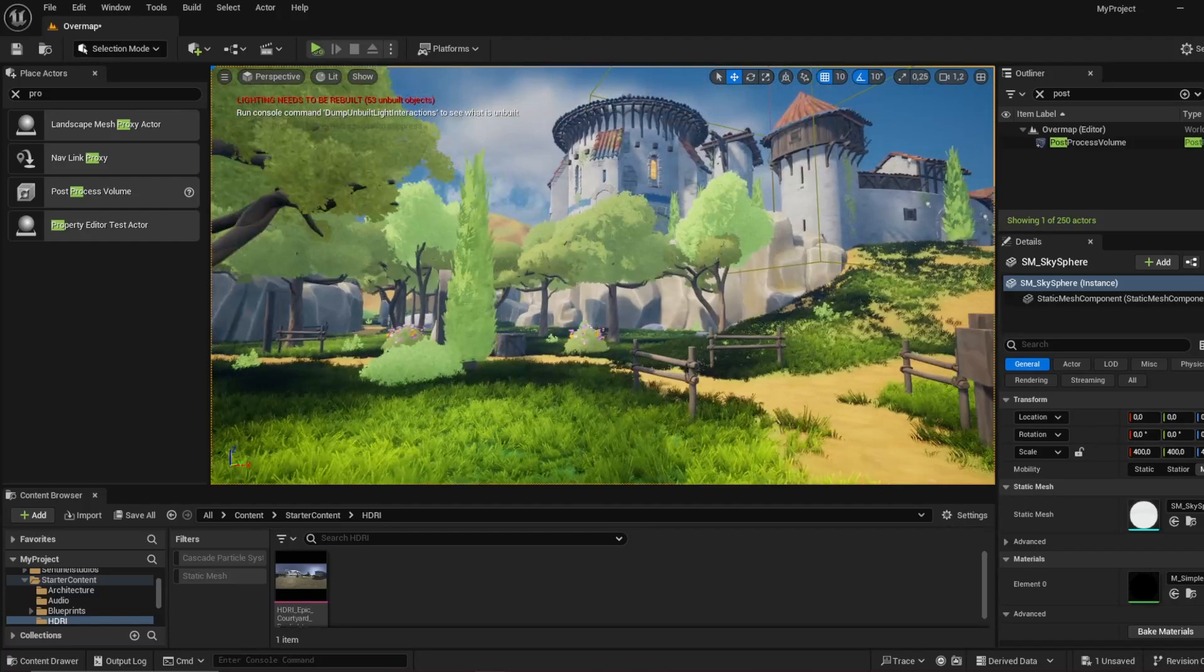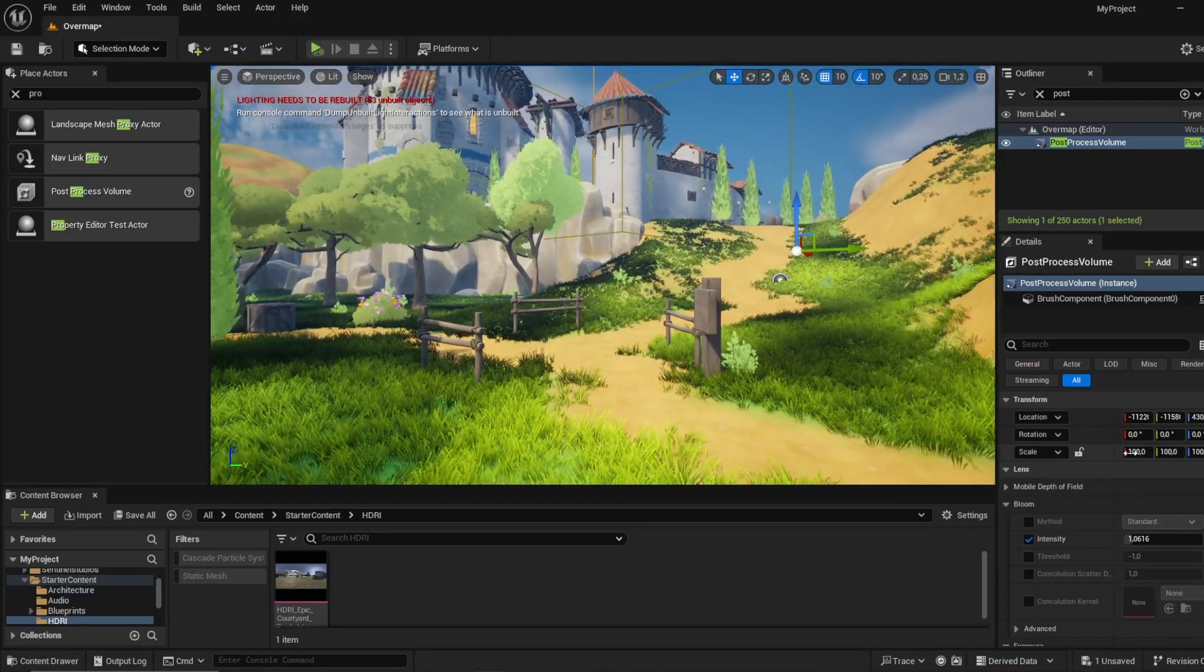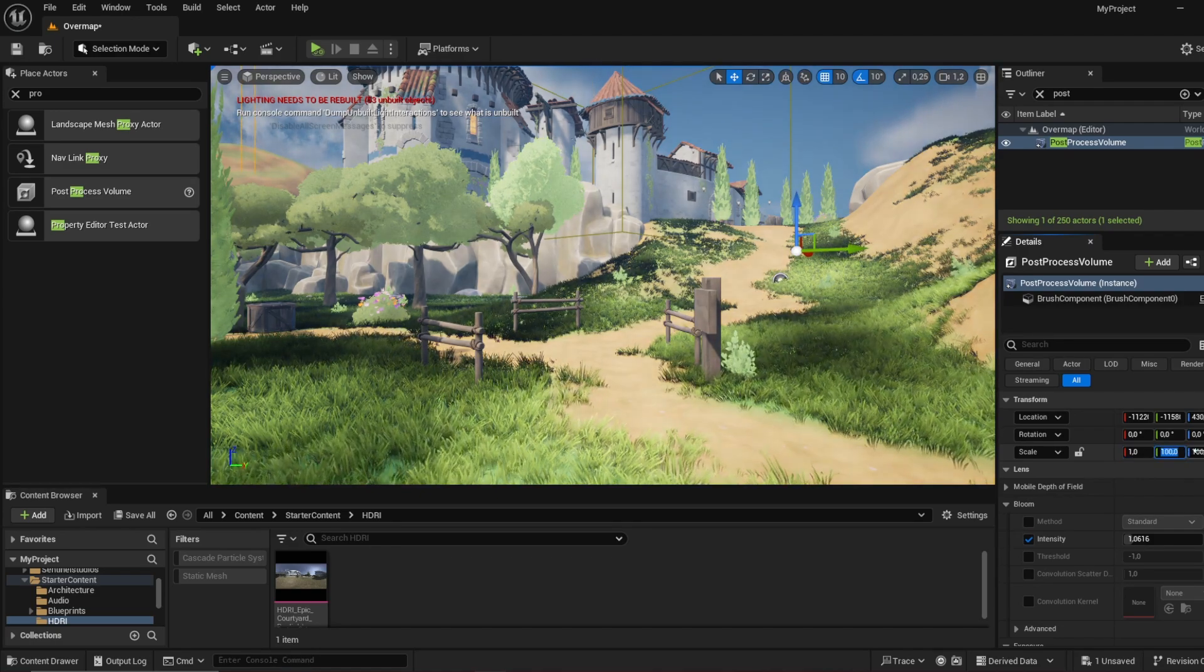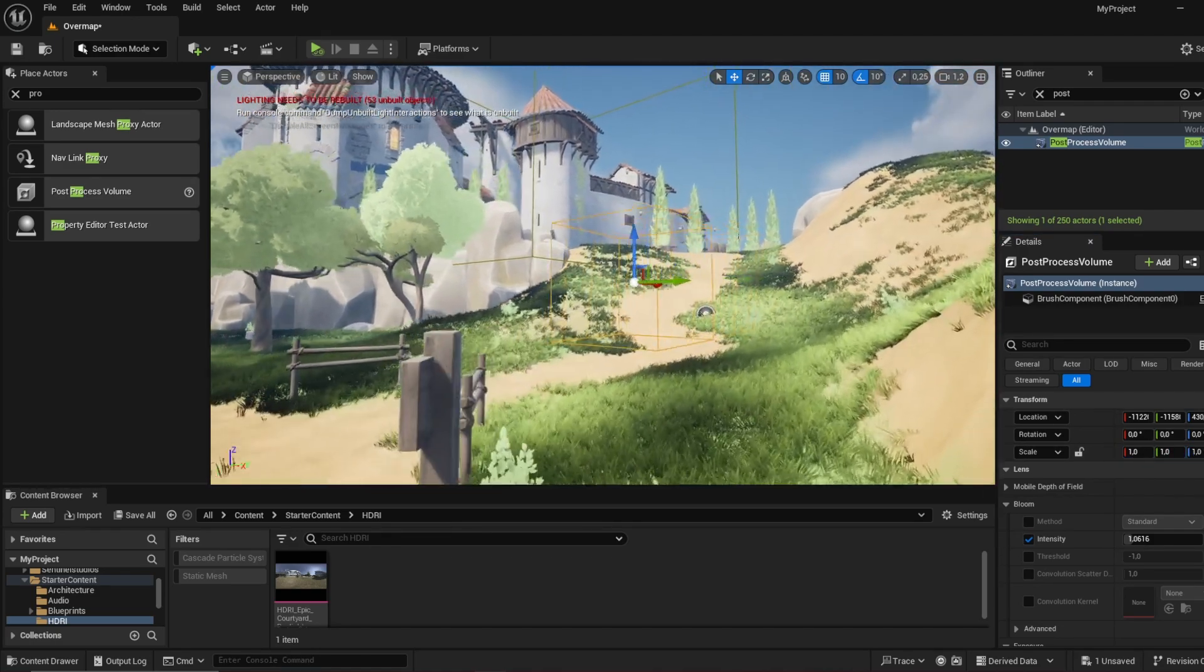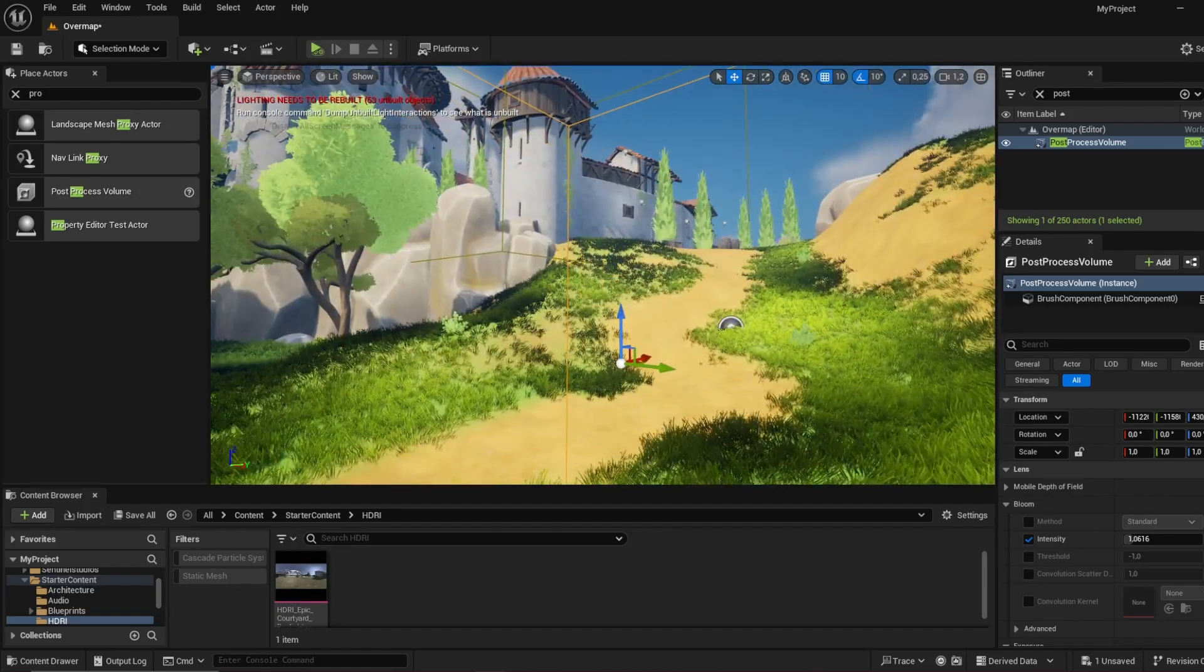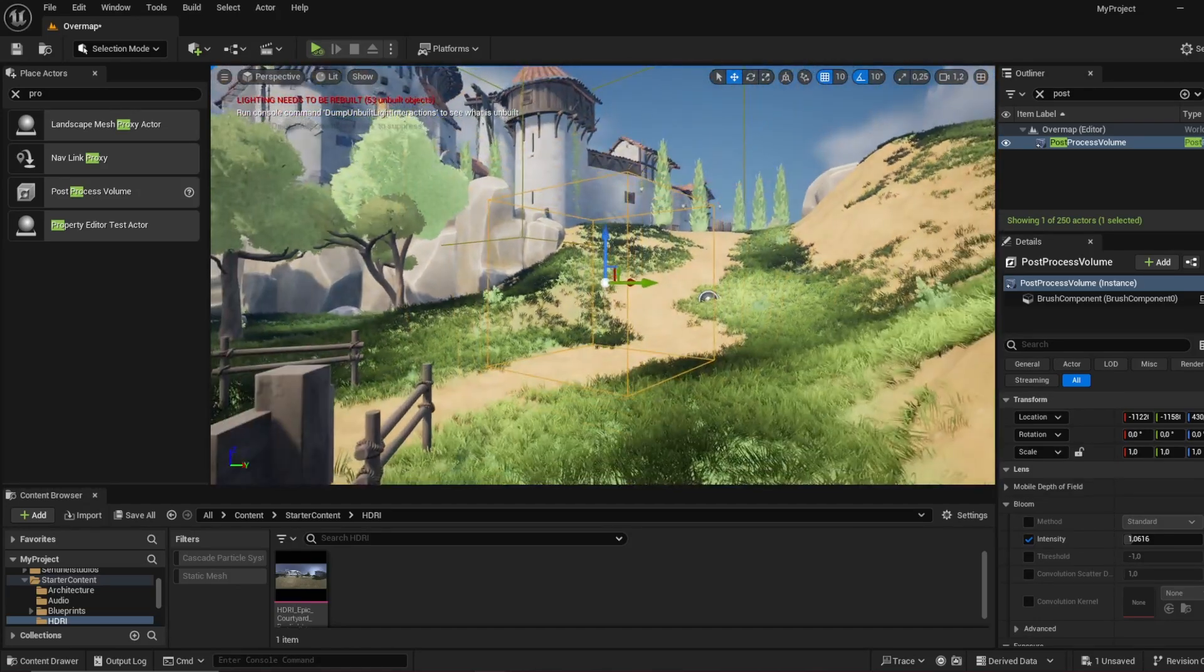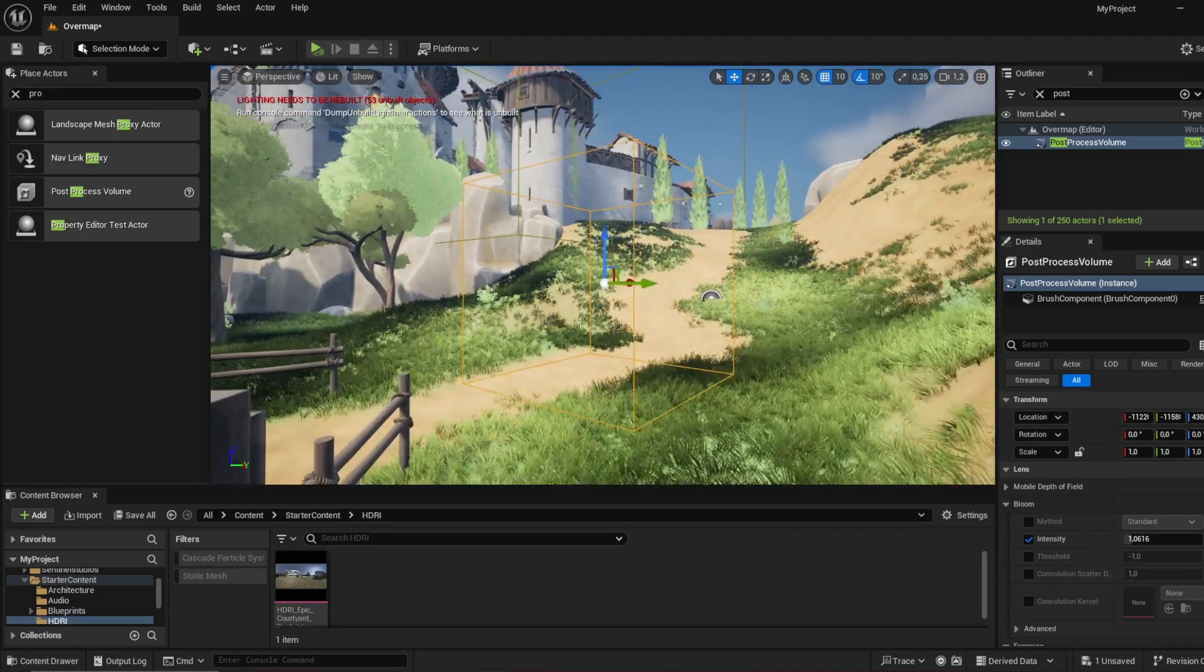So now we've done a couple of changes to the post-processing. And as you can see, if I make this scaled 1 by 1 by 1, we are going out of the post-processing. And once we go in here it will actually change back to the changes we made. This way you can actually add different filters in your game depending on where you are.